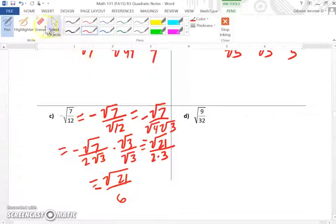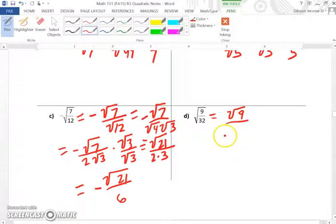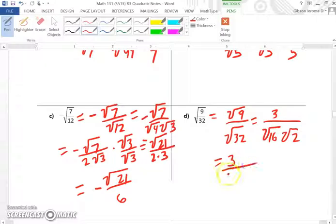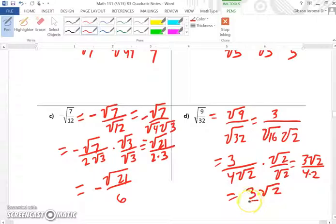For part D, the square root of 9 over the square root of 32: the square root of 9 is 3. The square root of 32 has a perfect square of 16, giving us 4 times the square root of 2. We multiply numerator and denominator by the square root of 2. The numerator becomes 3 times the square root of 2, the denominator becomes 4 times 2 equals 8. Final answer: 3 square root of 2 over 8.